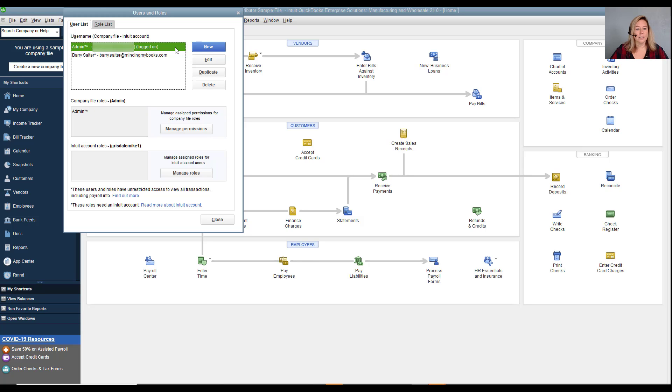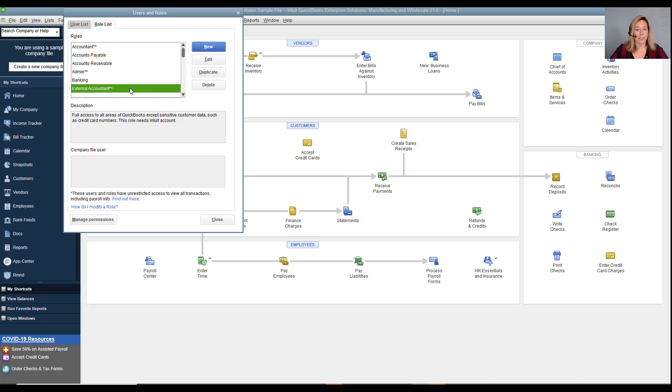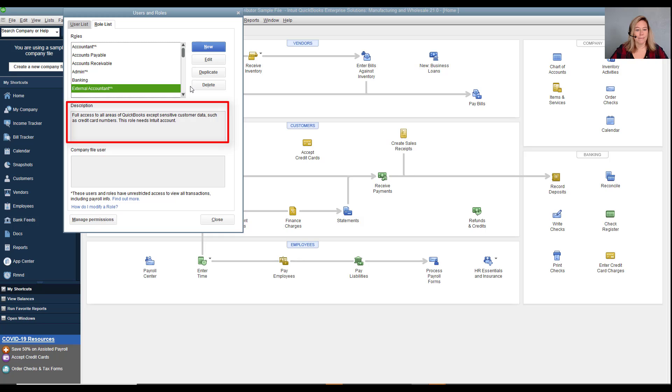You can also set up a user designated as external accountant. This level of access is similar to the administrator, except they cannot view customer credit card information, set up users, or edit access for other users.